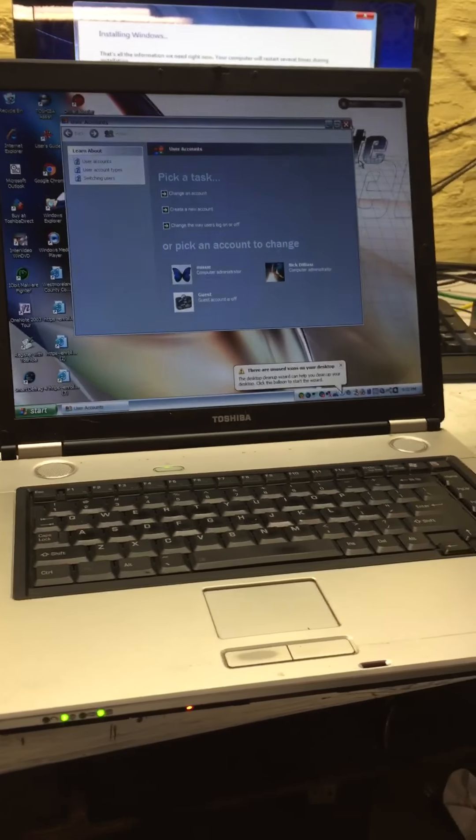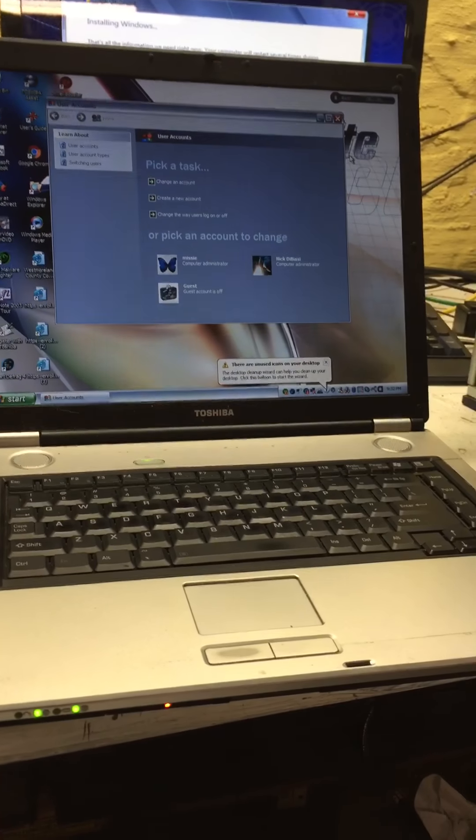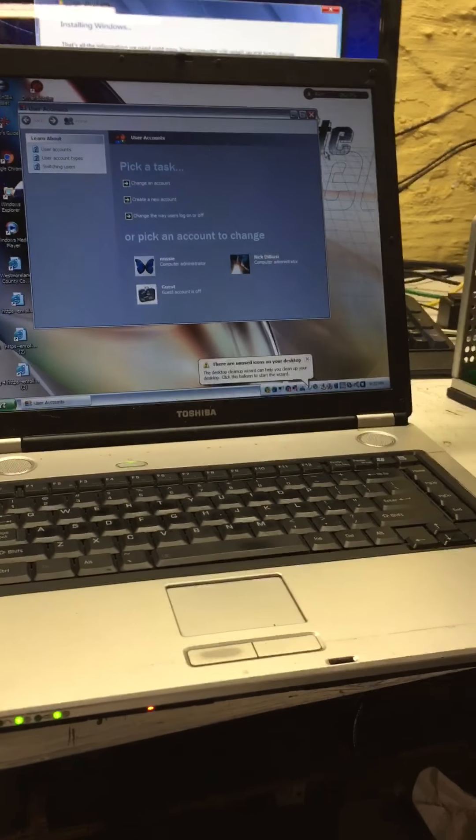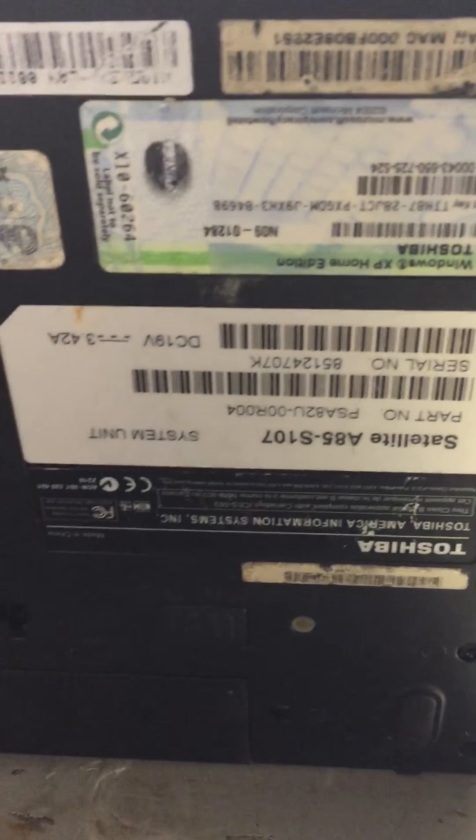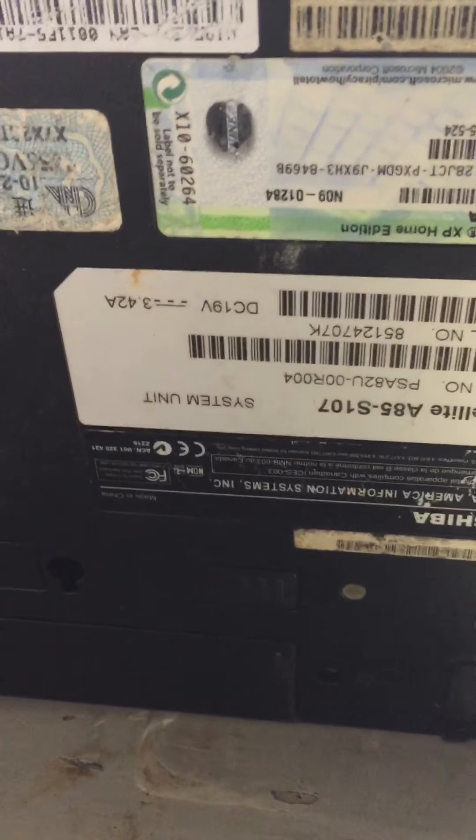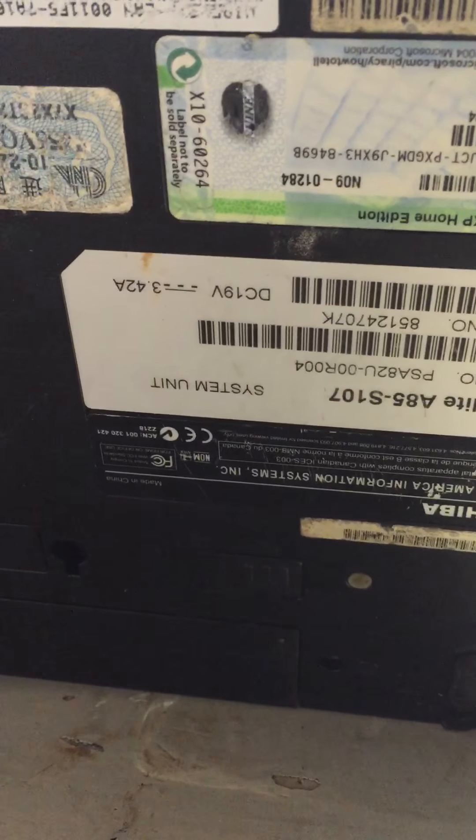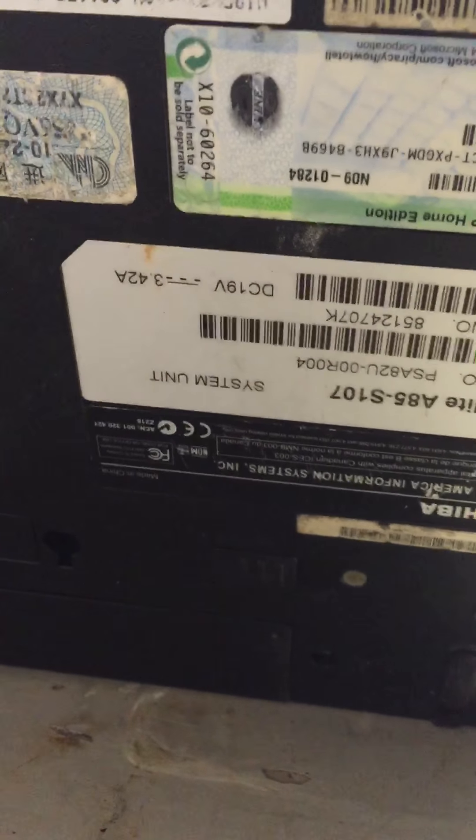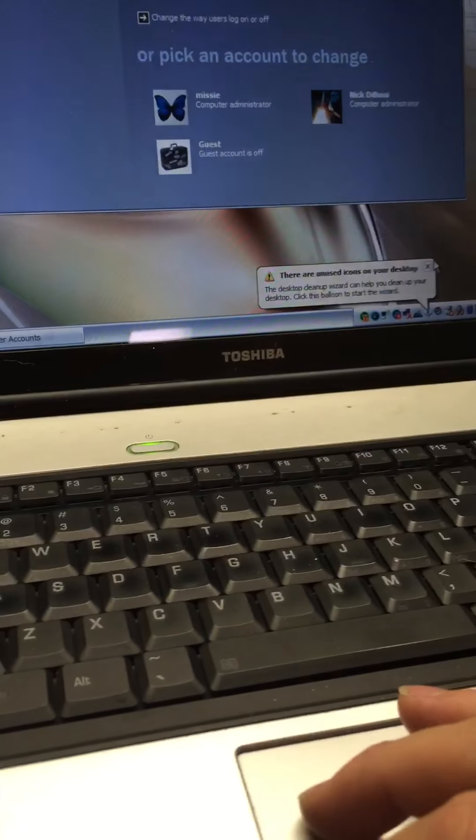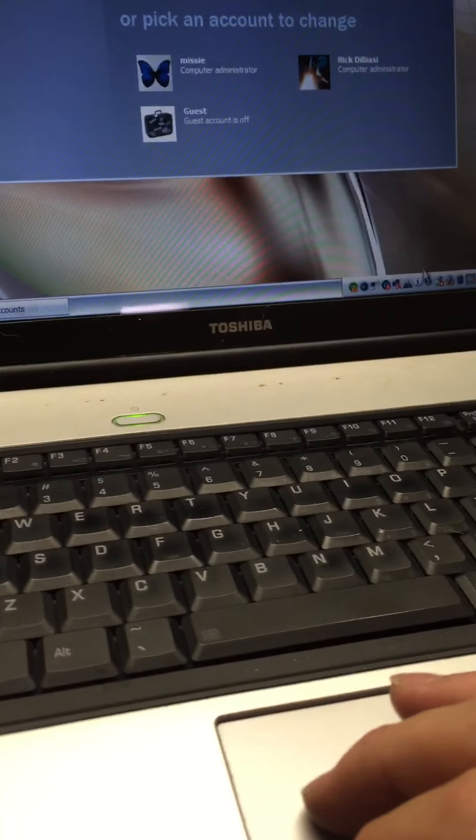Well, now here is another computer video. This is a Toshiba Satellite A85-S107. I'm running off the battery and I've been running off the battery for quite a while. I've owned it for a couple weeks and I've been trying to get Windows 7 on it.